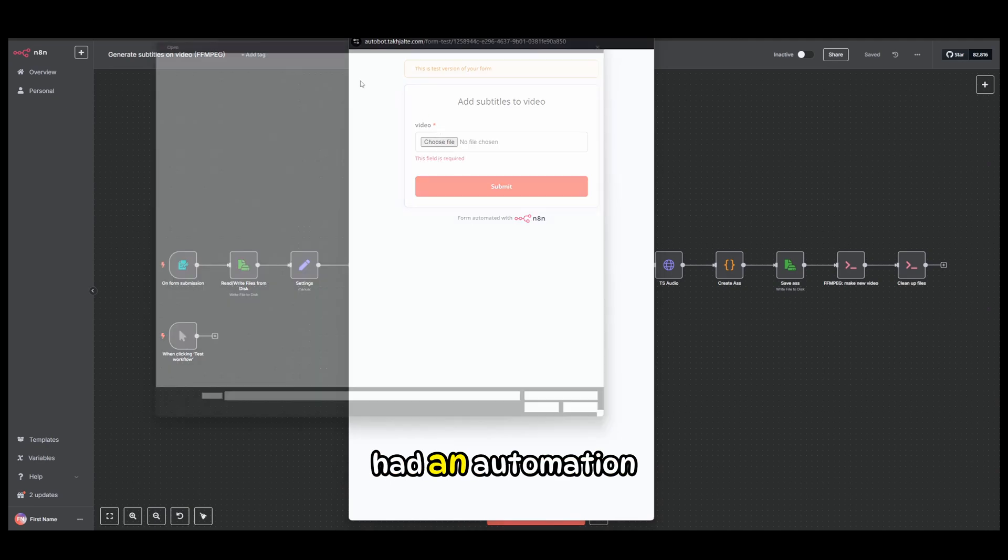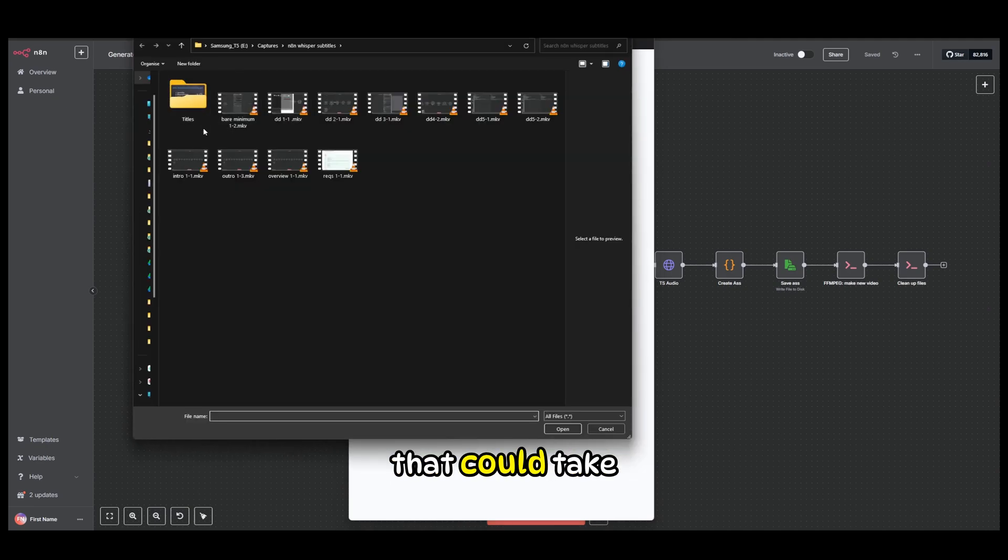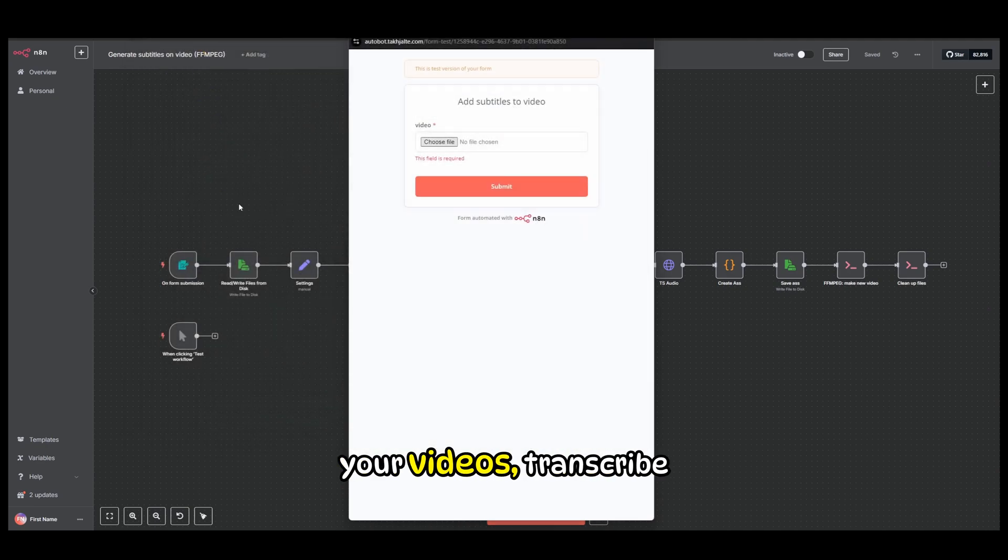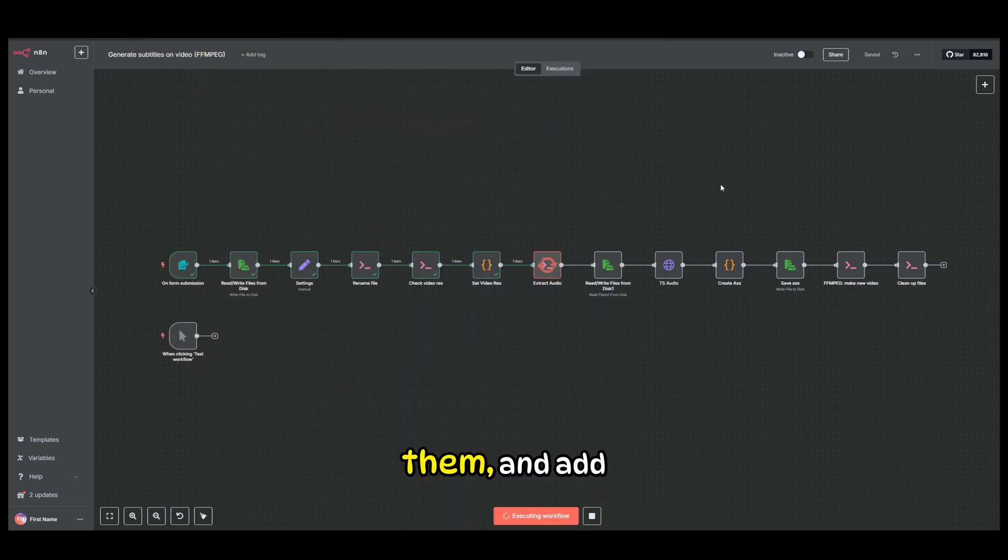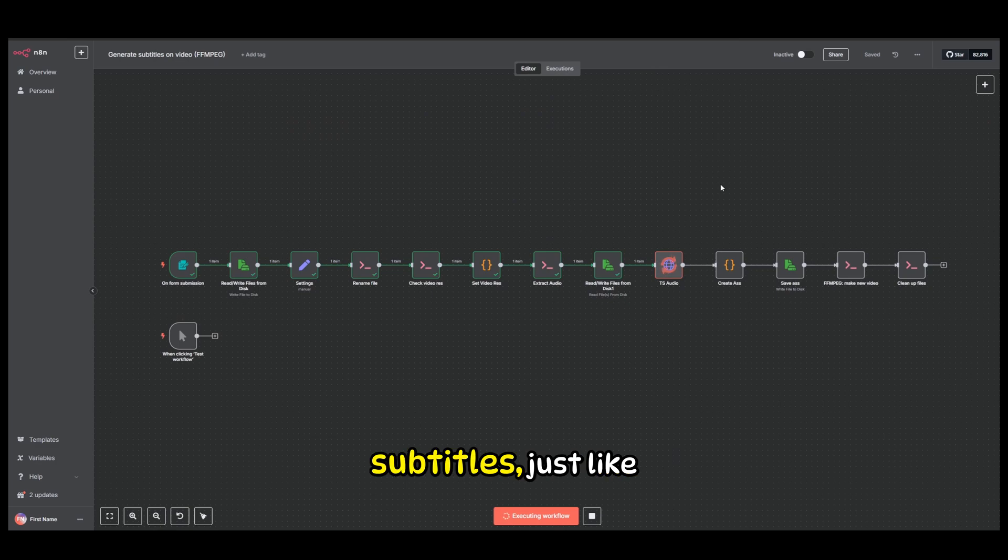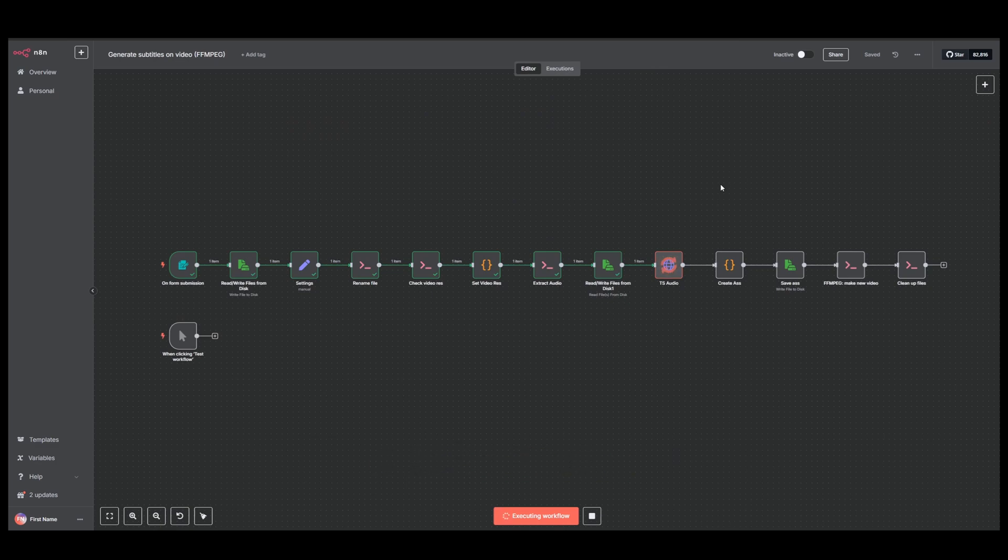What if you had an automation that could take your videos, transcribe them, and add subtitles just like on this video, with a single click?